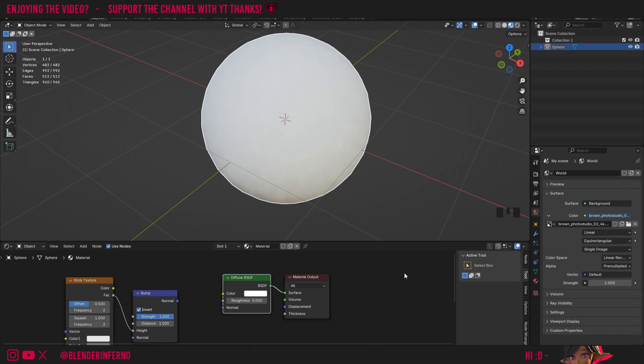But yeah, that just about covers it. In the next episode in this series we're going to be talking about a cool shader which allows us to light up our objects, so if you don't want to miss that make sure to subscribe and hit the notification bell so you don't miss out on that video. Thank you again for watching and I'll see you in the next one. Take care.